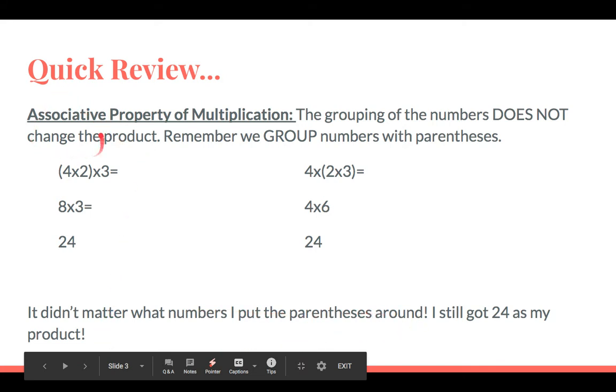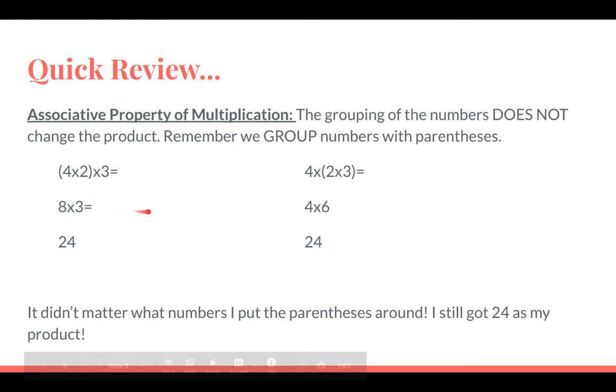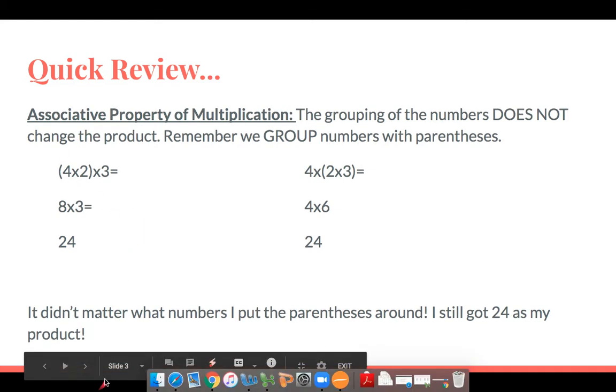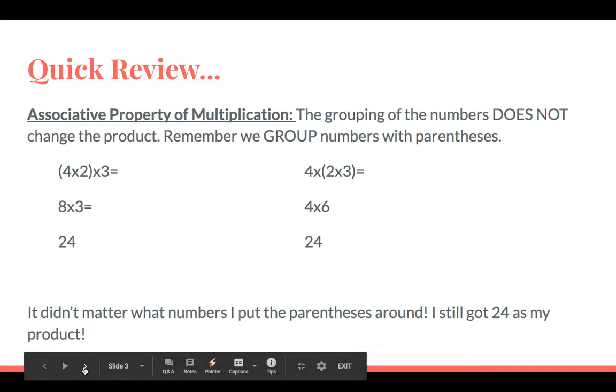Remember, the associative property is about parentheses — it doesn't matter which numbers you group, you still get the same answer.